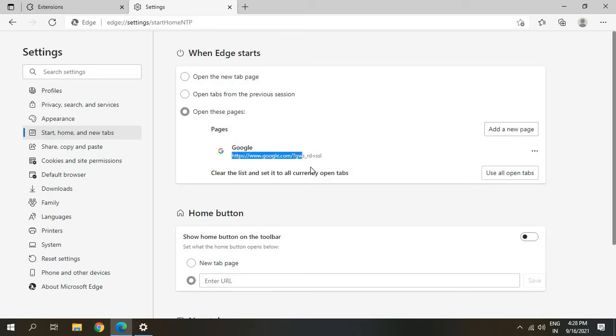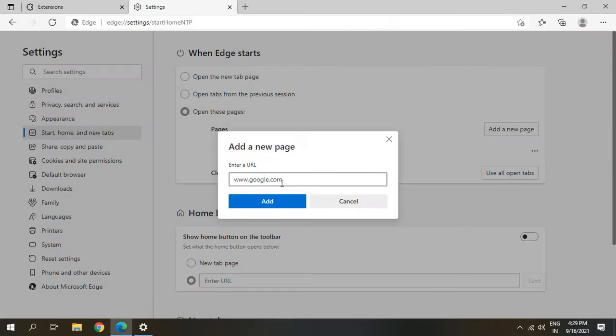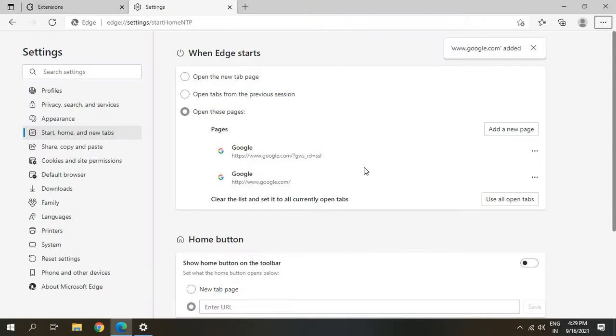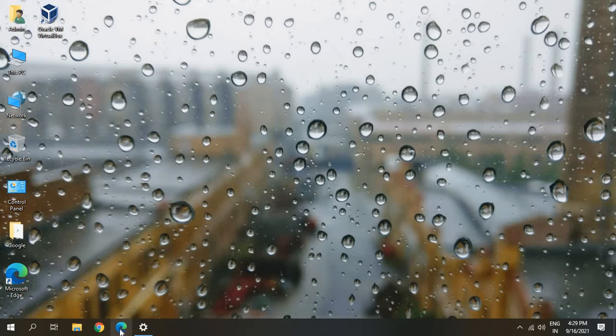I have already added google.com, so you can add a new page. Once you type www.google.com you can click on Add and the page will be set. Next time whenever you open Edge it will open up the Google home page like this for you.